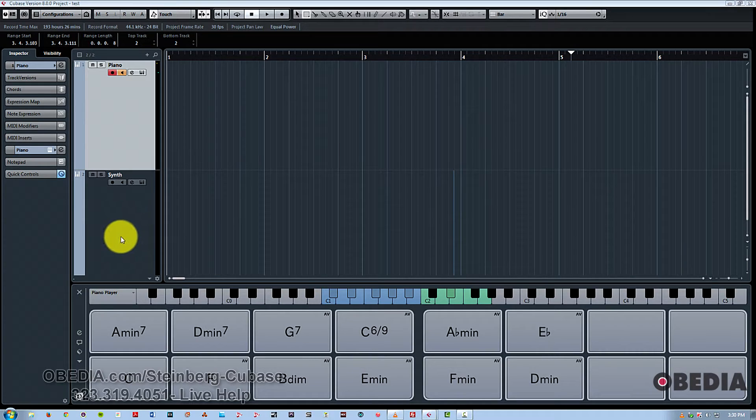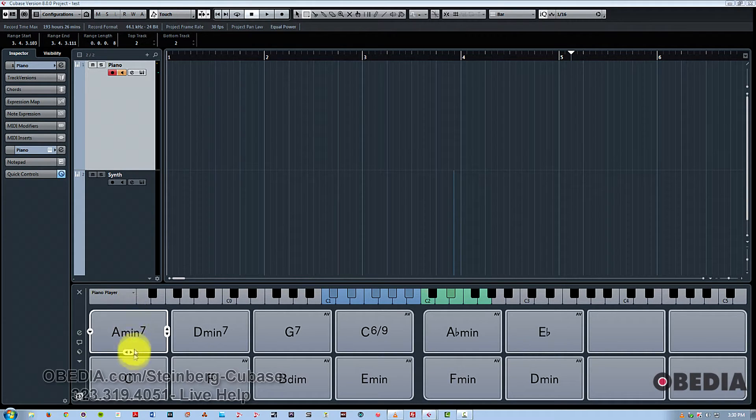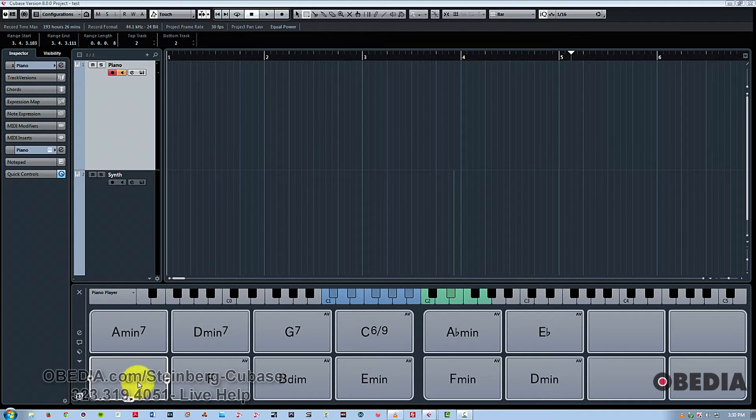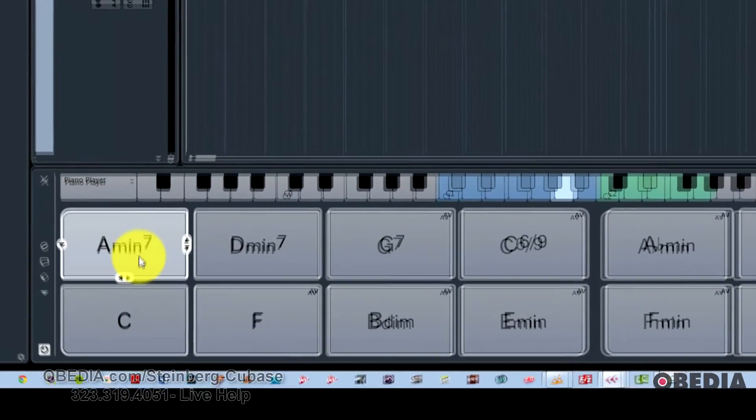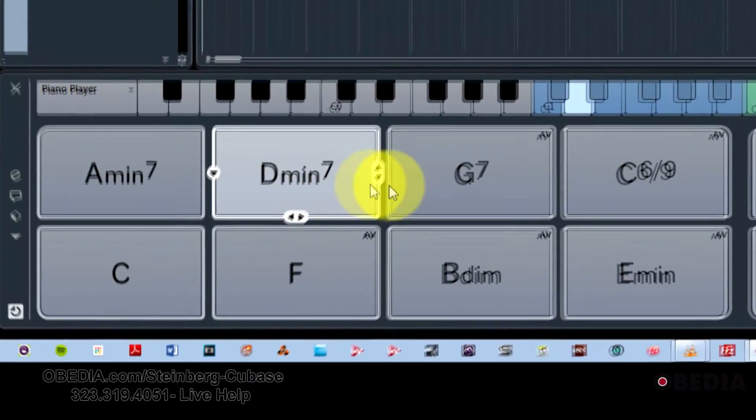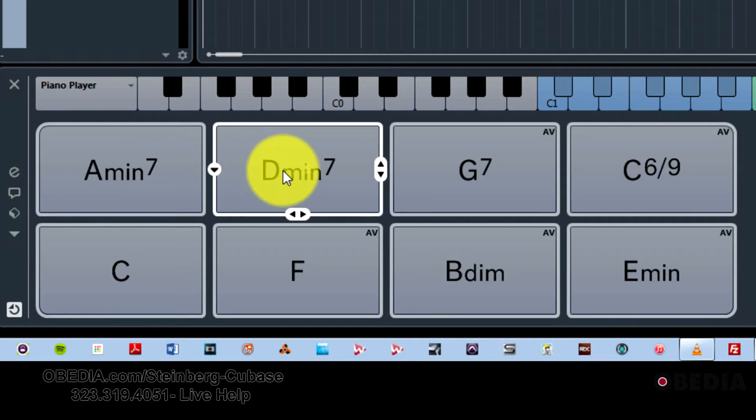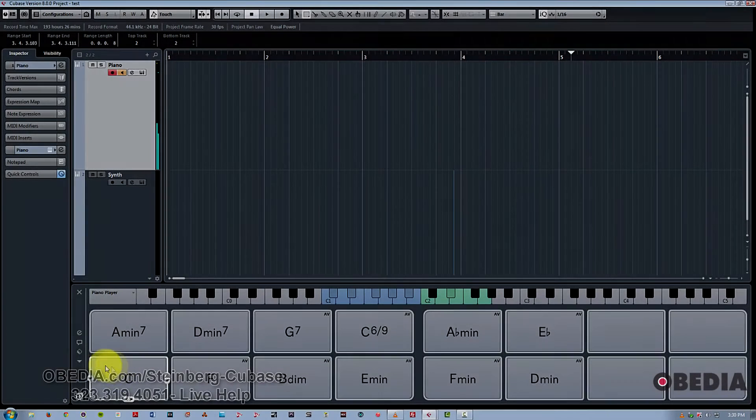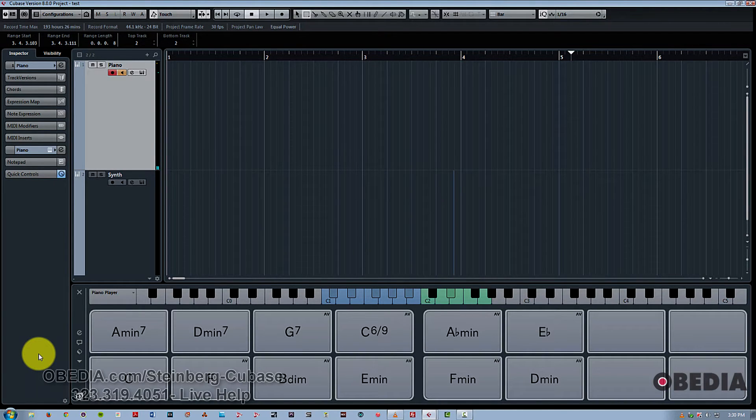So first of all, let's just take a listen to what this sounds like. And this is just from clicking on the mouse. I'll play with the keyboard in just a second. With Chord Pads, I was able to just play a standard jazz progression and it didn't sound half bad.